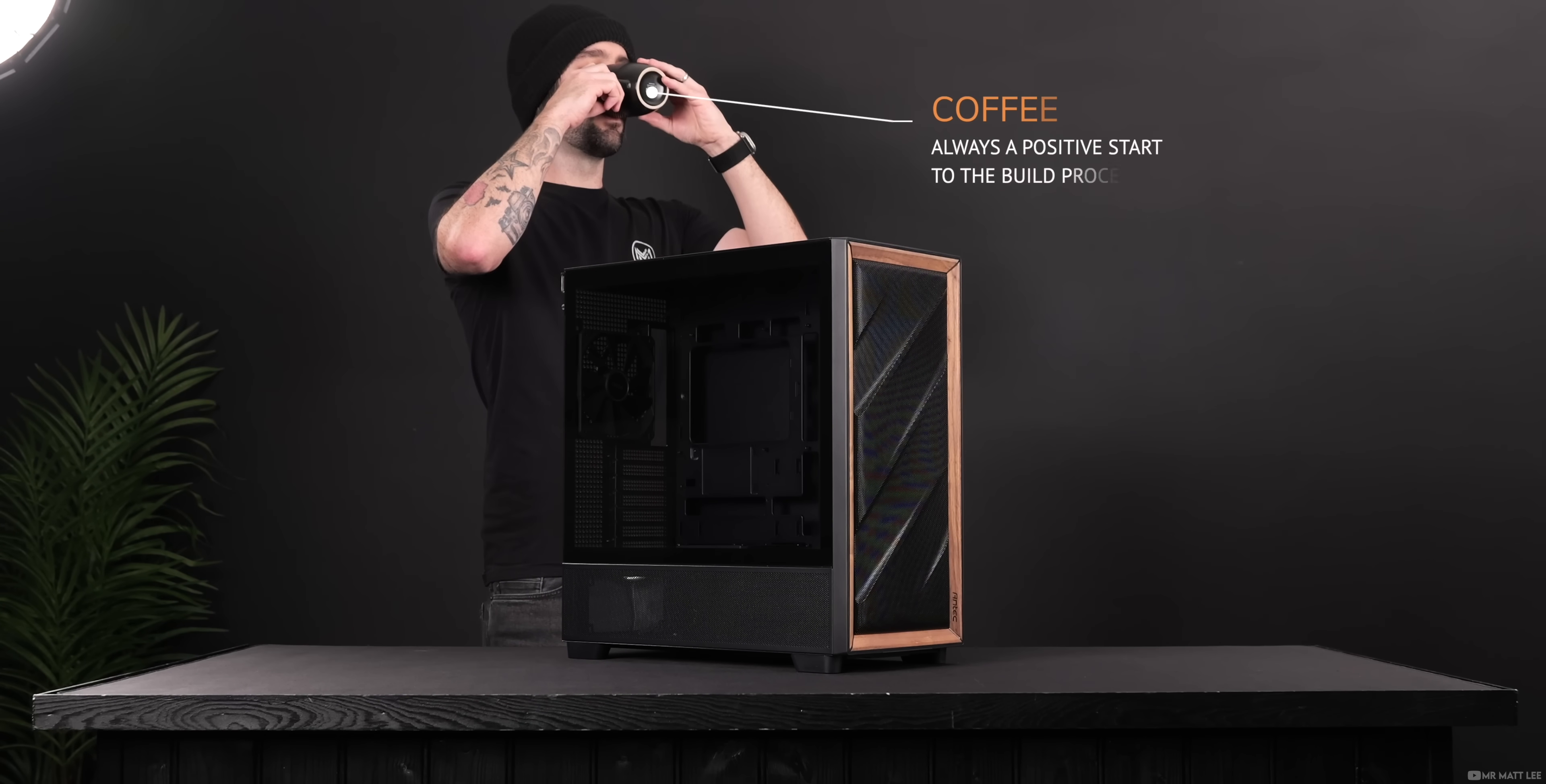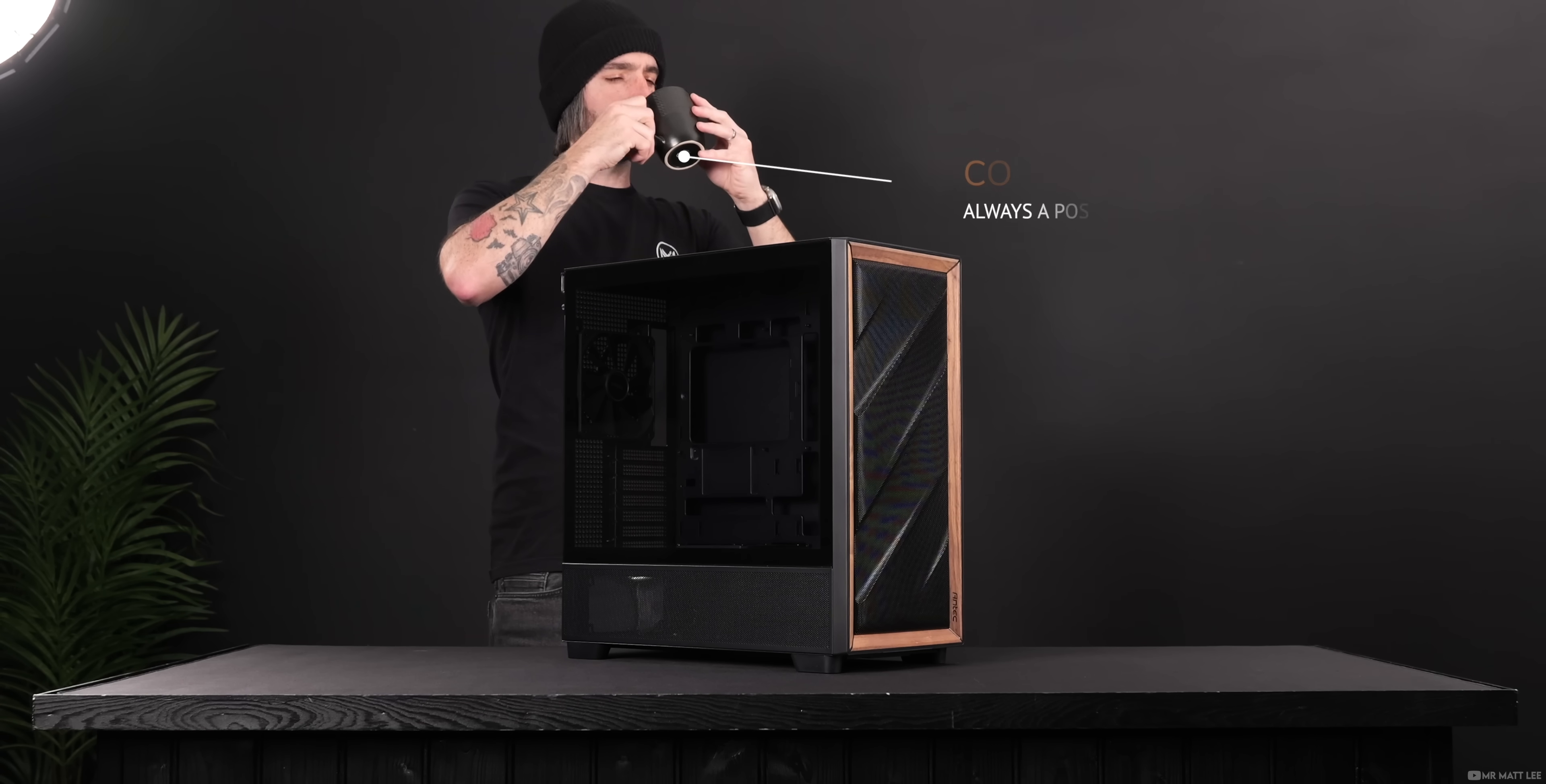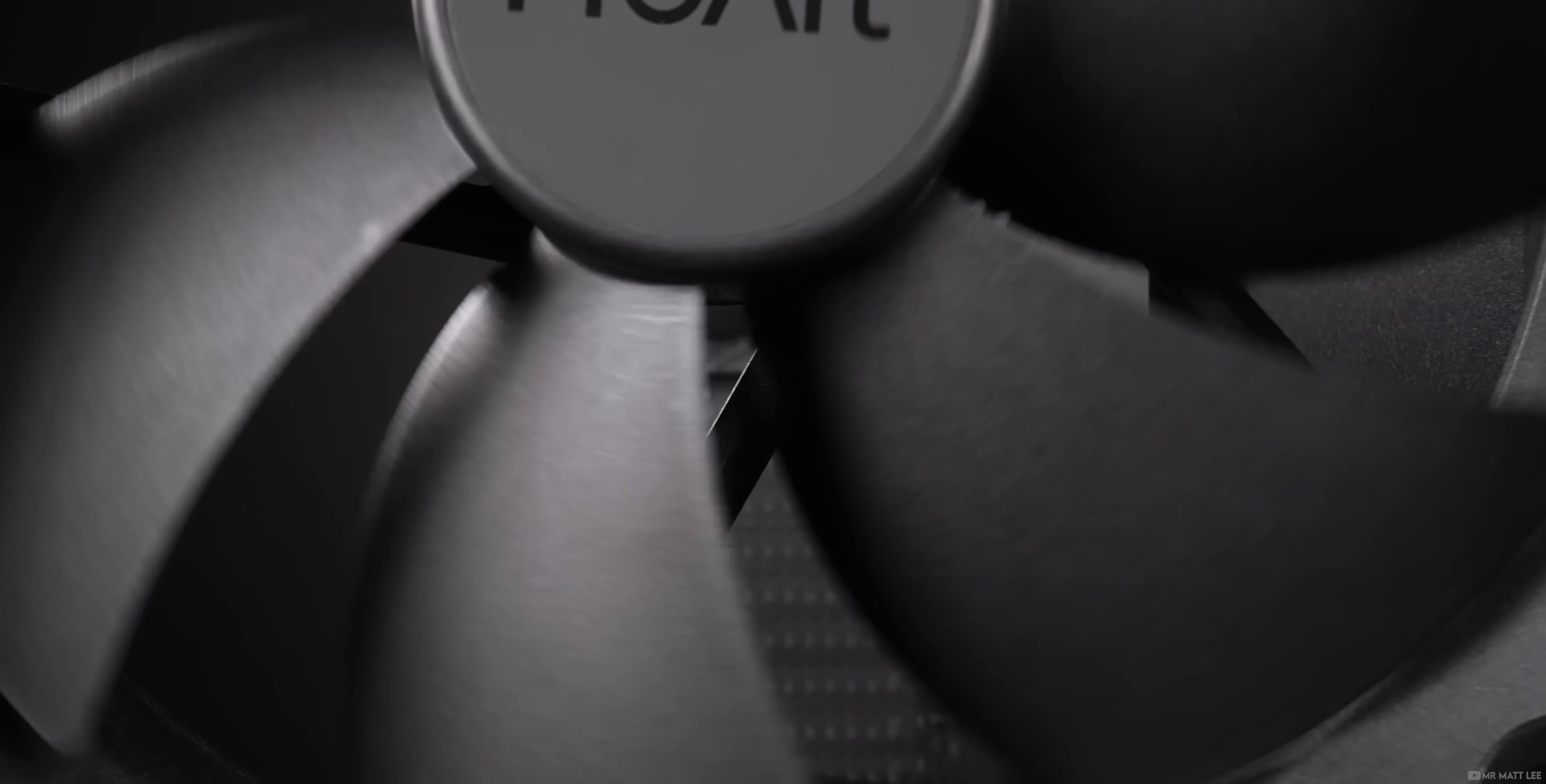So with that said, here's 10 PC building tips to hopefully address some of those fears and make your next PC building adventure that little bit more fun.